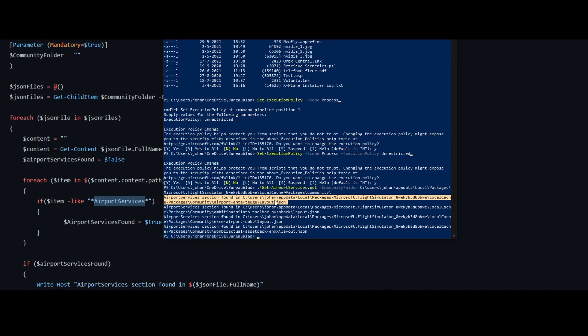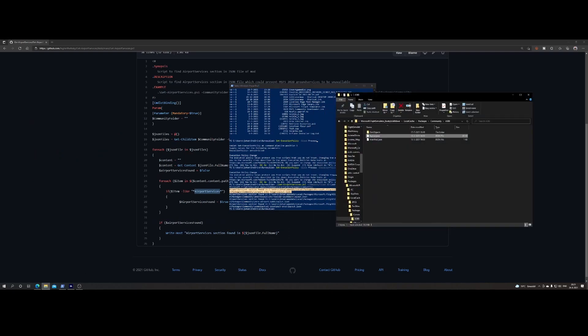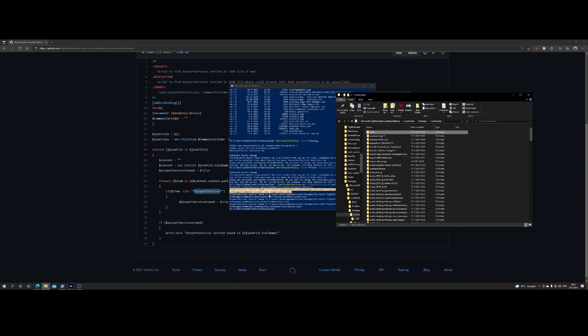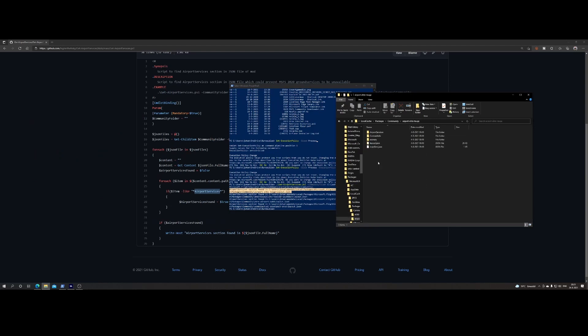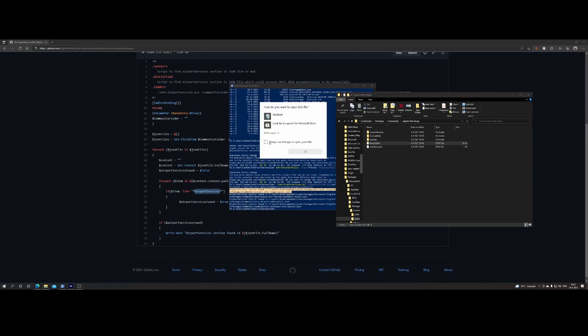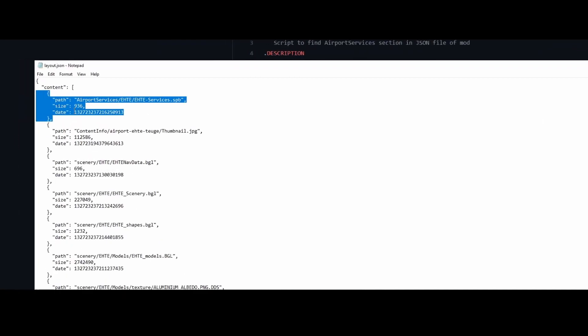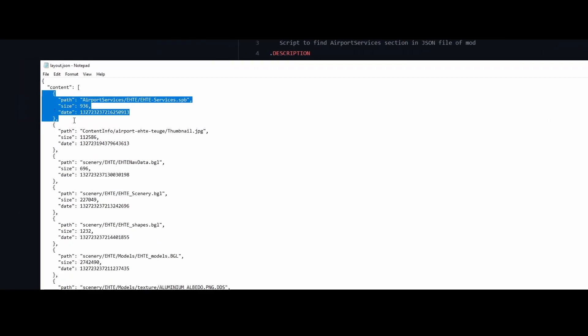And the fix is really simple. You can modify the layout.json and then you can really use the add-on but without the airport services. A third option is to modify the JSON file yourself. So let me show you how to do that. So if we go to the folder, so in this case community, and then we've got the airport EHTE Teuge, and then we open the JSON file. We don't want to use it every time. And then the first item you see on the top here is called airport services, right? So let me zoom in.